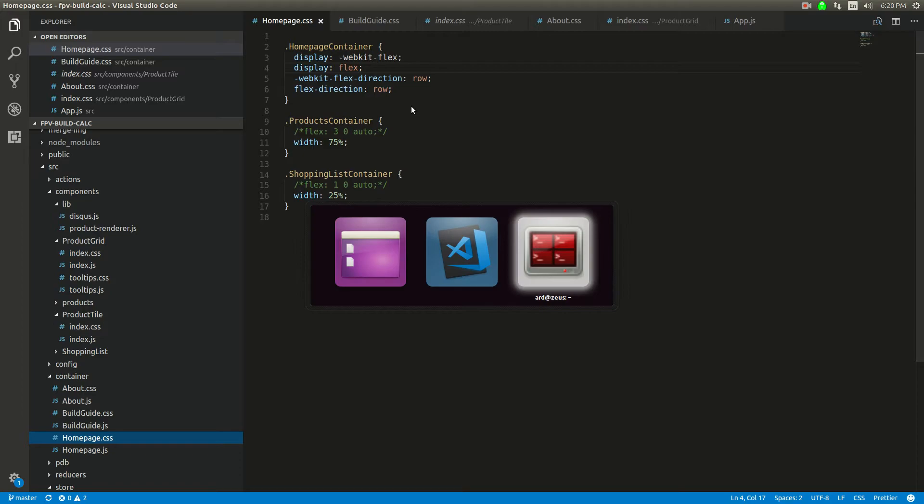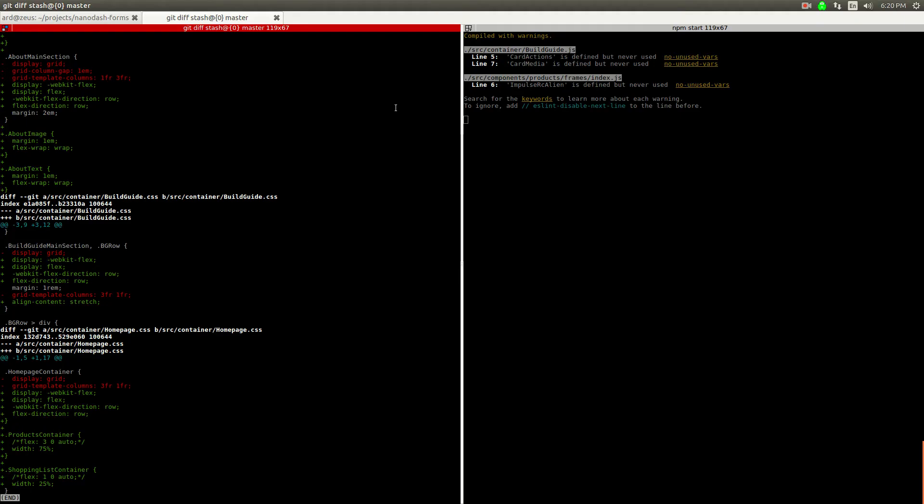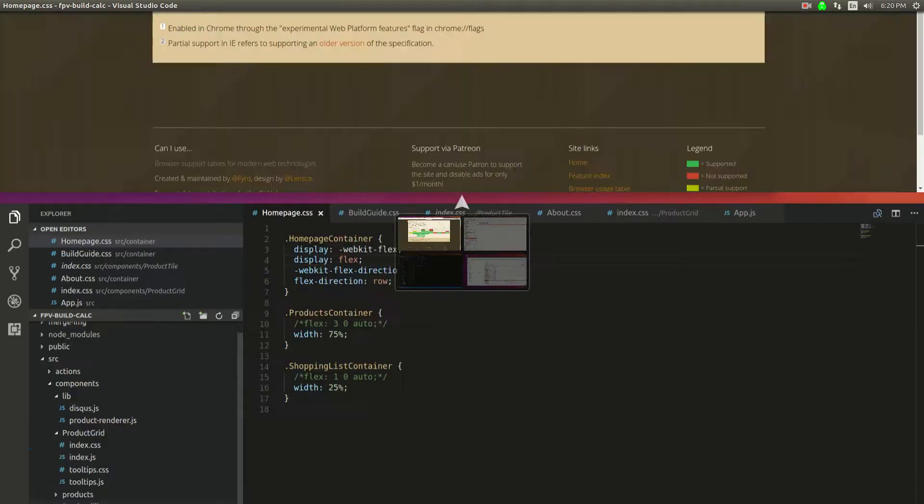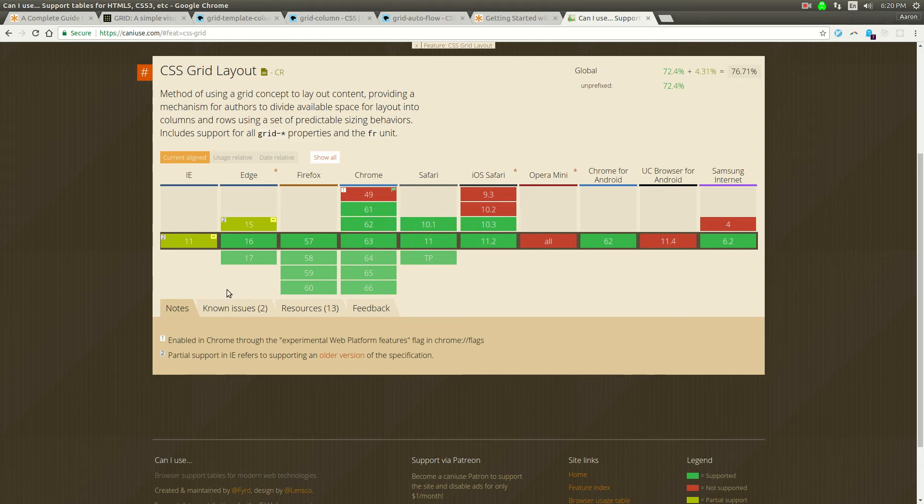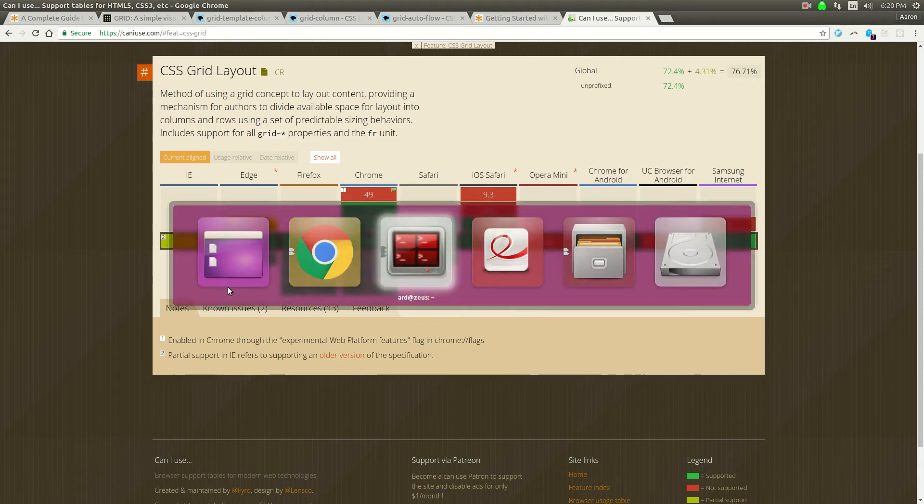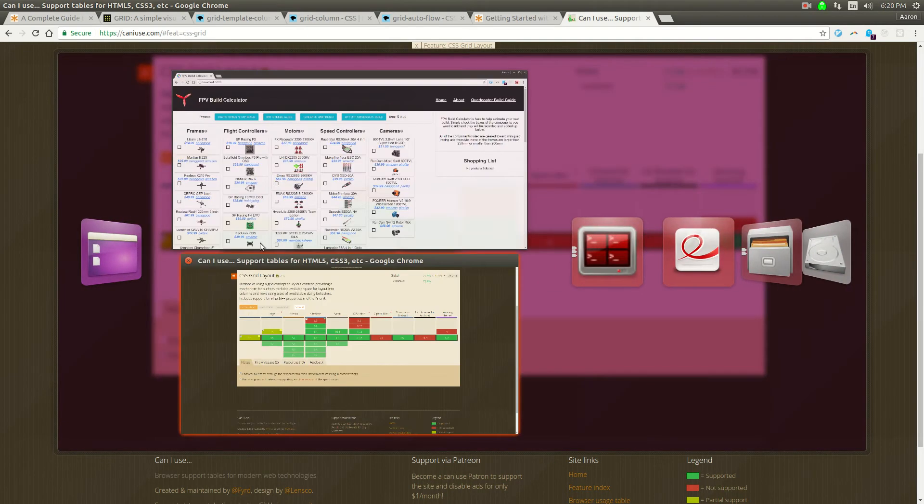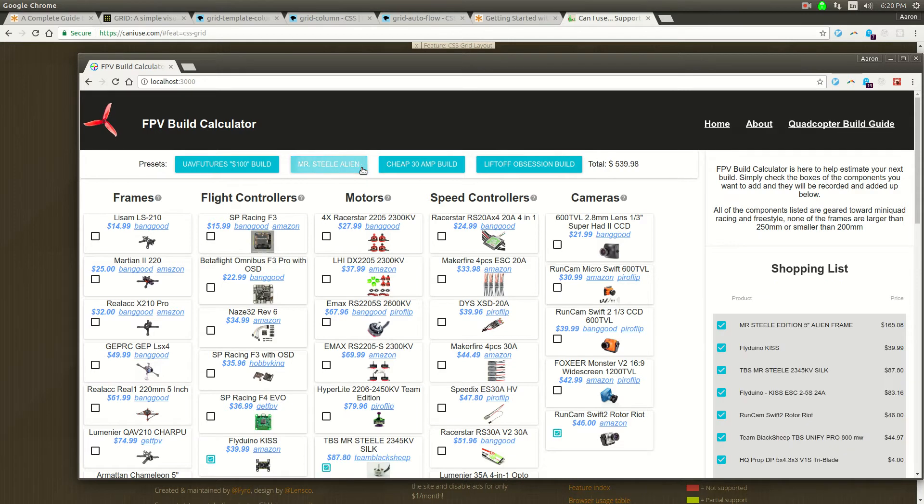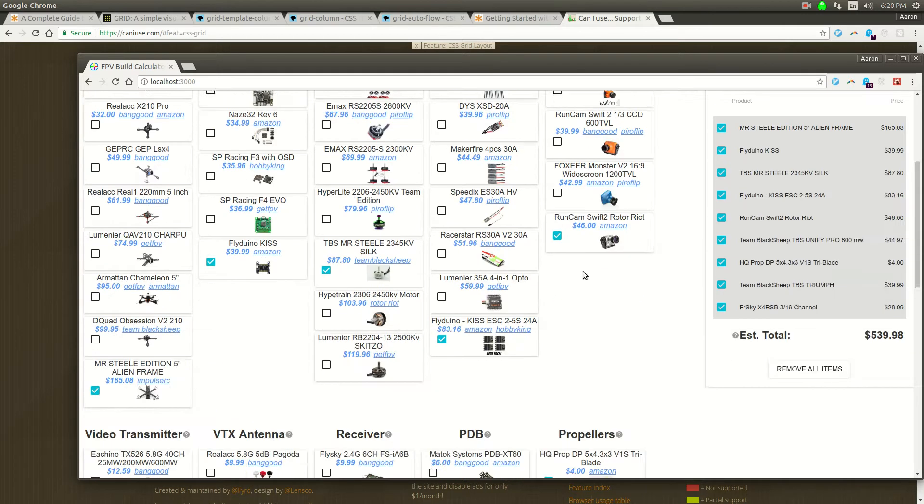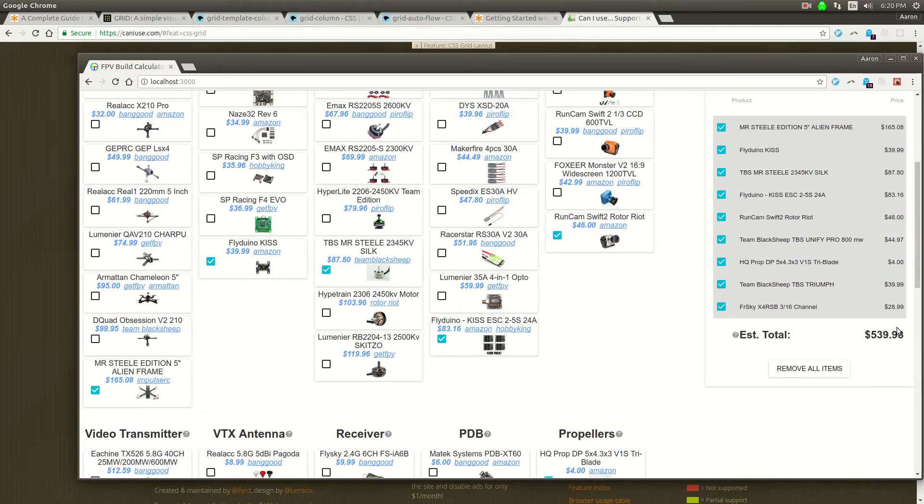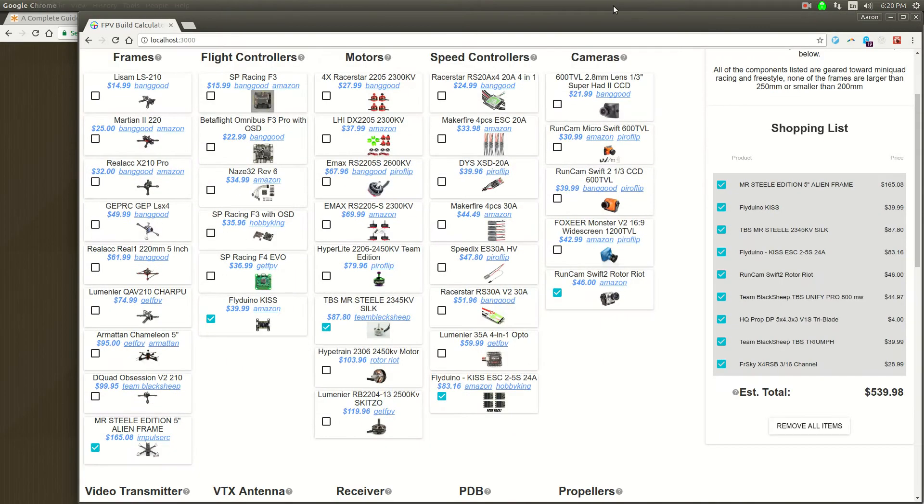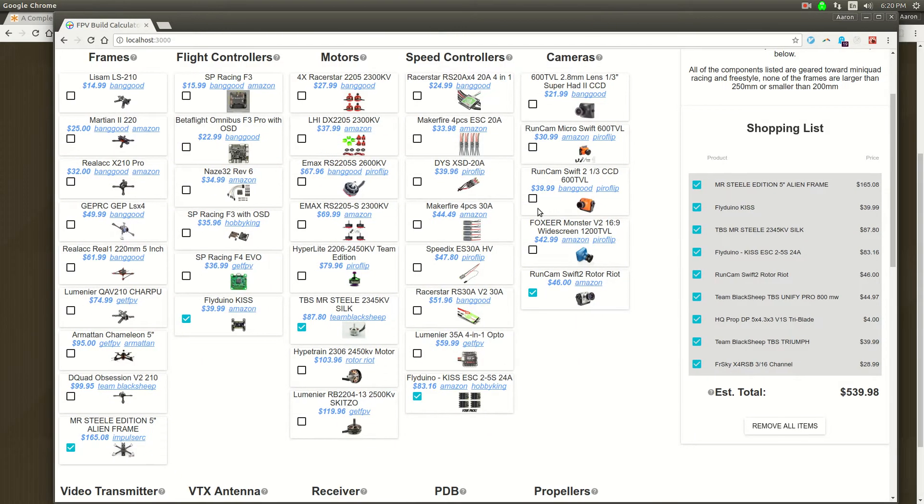I have this website that I built as part of the React Redux tutorials that I have up on YouTube. I'm just going to go ahead and convert some of this flexbox stuff to be CSS Grid instead.